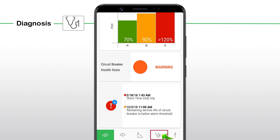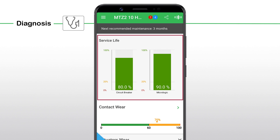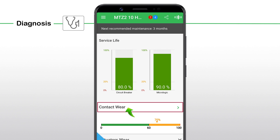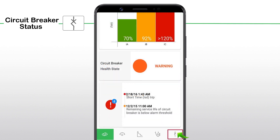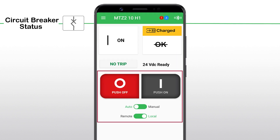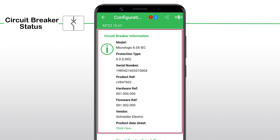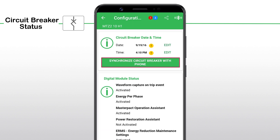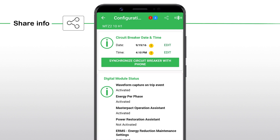The diagnosis screen shows information about the maintenance cycle for the MTZ Micrologic Unit. It also shows the details of the breaker service life and contact wear. The circuit breaker status screen is where you can operate the circuit breaker. You can also view the circuit breaker information, synchronize circuit breaker time with the phone, and view the status of the digital modules that are activated in the MTZ Micrologic Unit.